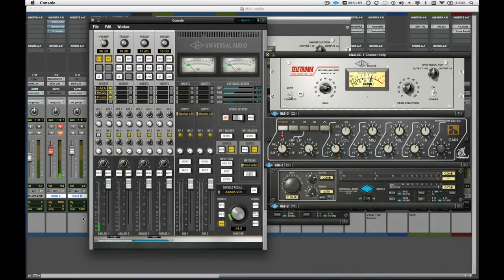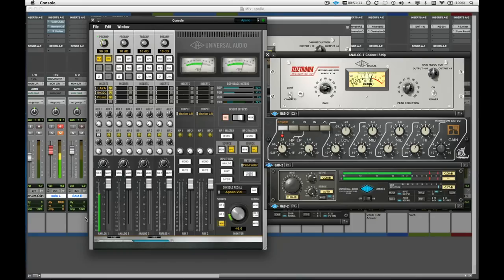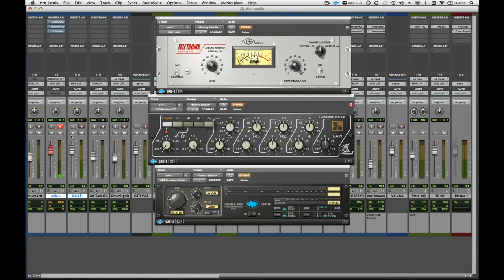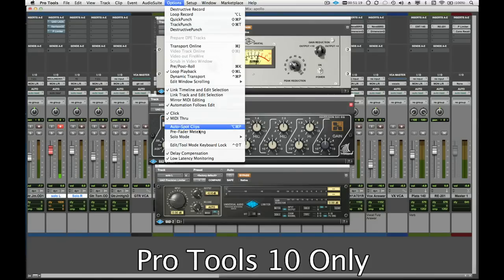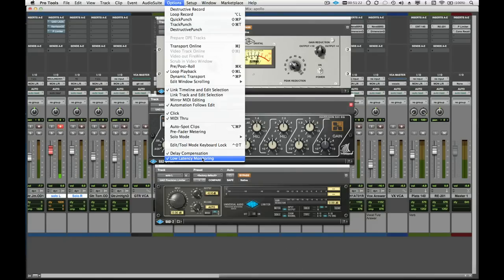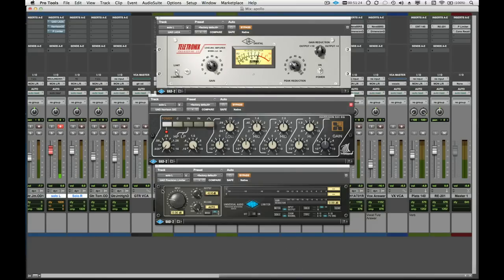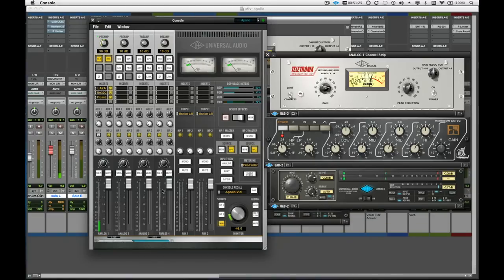When record enabling tracks, it is common to hear the console application's low latency path and the Pro Tools software monitor path at the same time. To avoid hearing a signal twice, we either want to mute the track or use the new low latency monitoring feature in Pro Tools 10. This automatically mutes the Pro Tools software monitor path, so we can just use the console application instead.